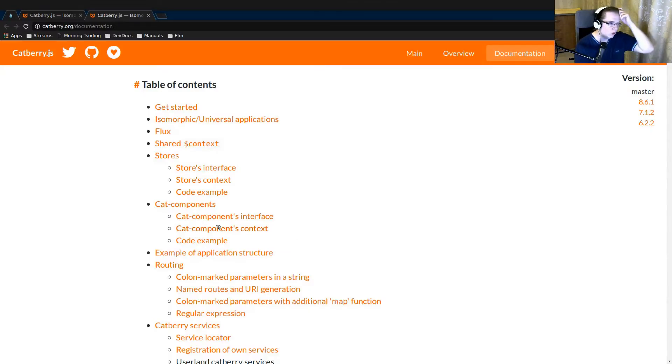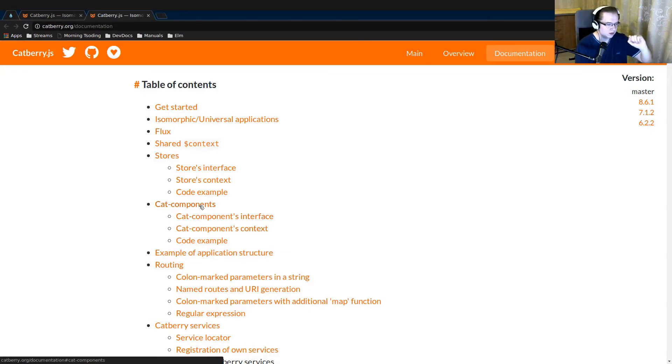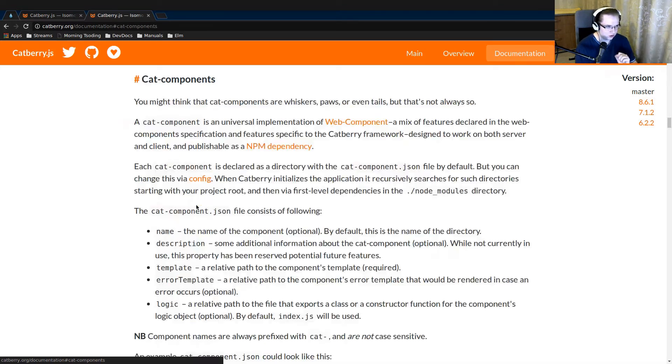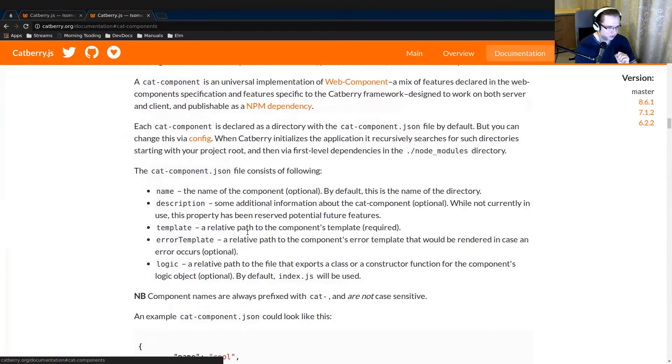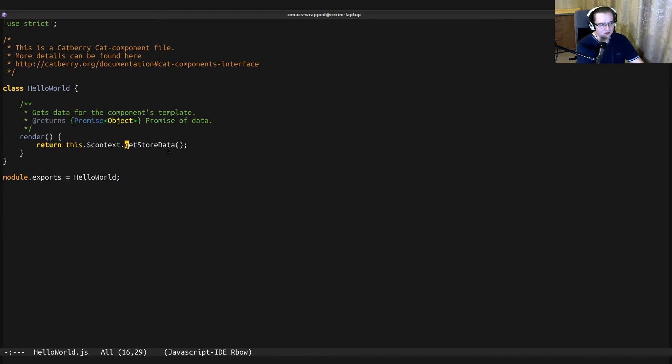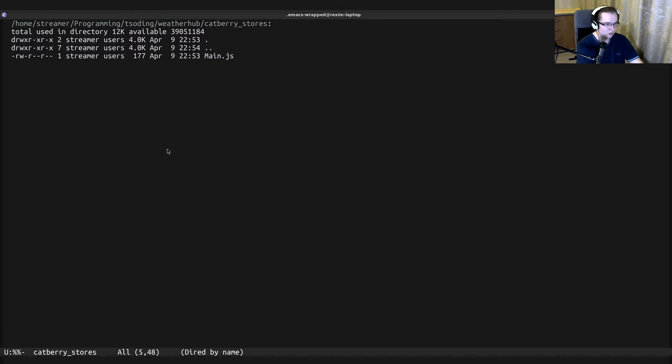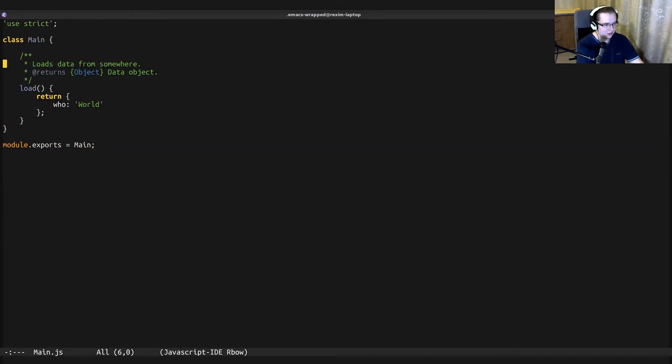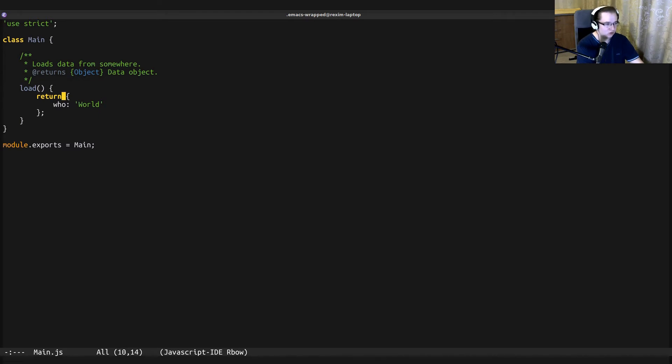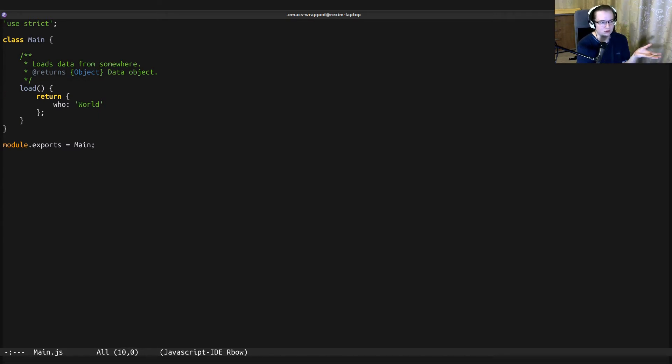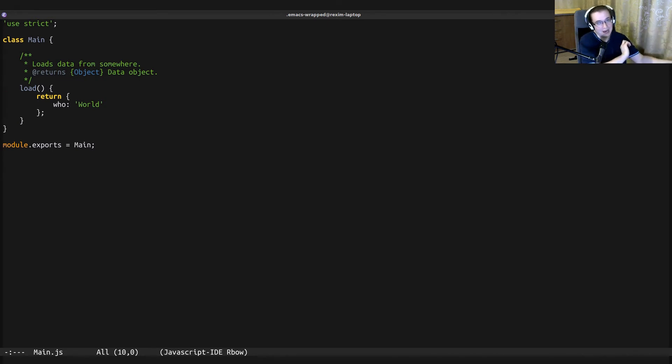So essentially, this is from where that 'who' parameter comes from. To learn more about Catberry components, you can take a look at the cat-components section of the official documentation. Let's take a look at where the store data comes from.